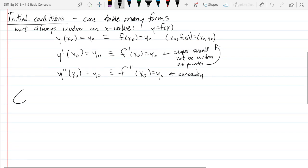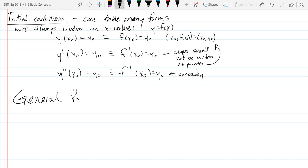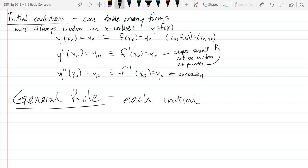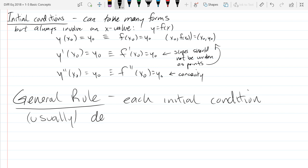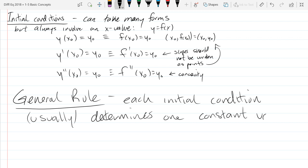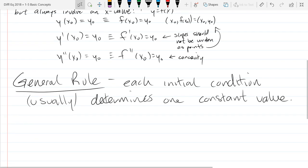The general rule for initial conditions — and this is true not just in differential equations, but overall whenever you have undetermined constants — each initial condition generally gives you one constant value. So if we have n constants, you would generally need n initial conditions to figure them all out.